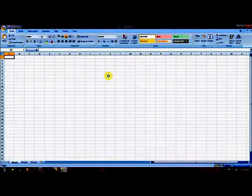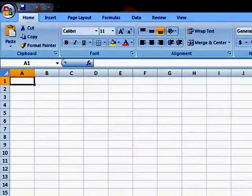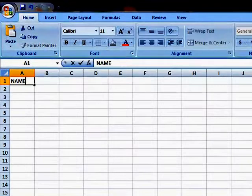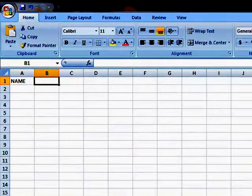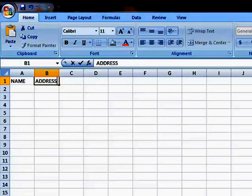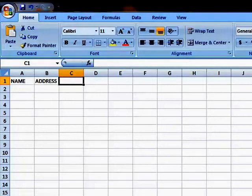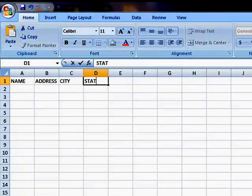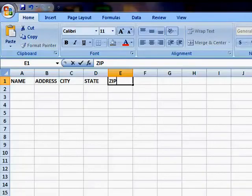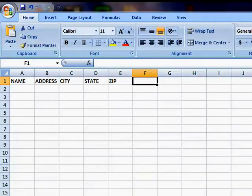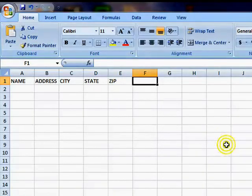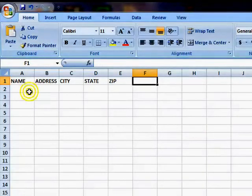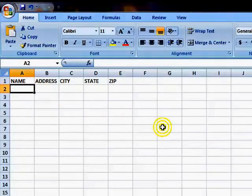First of all, we need our field names. Let's say we want to do a mailing list. Obviously we'll need a name, address, city, state, and zip code. Now, I'm not going to take the time to format the Excel spreadsheet, but we'll just go on and put in some basic information.